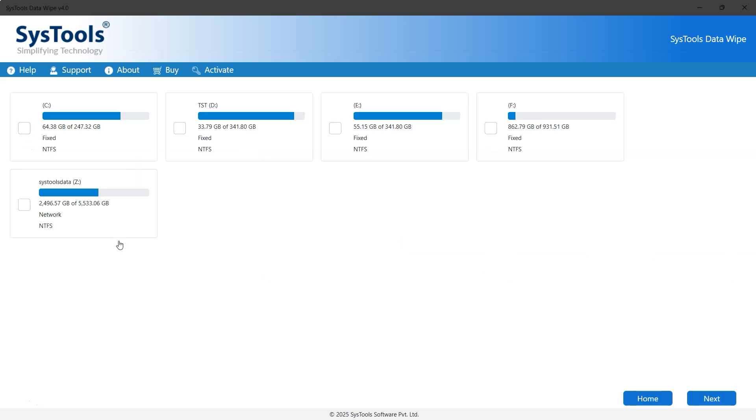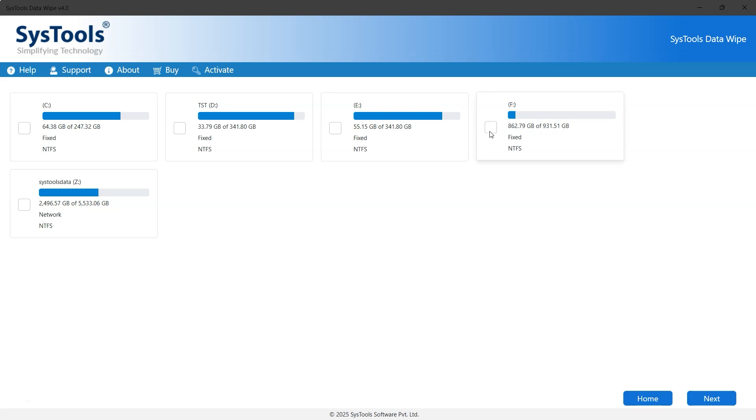Now select the NVMe and M.2 drive you want to erase permanently. Once selected, click on the Next button to proceed further.